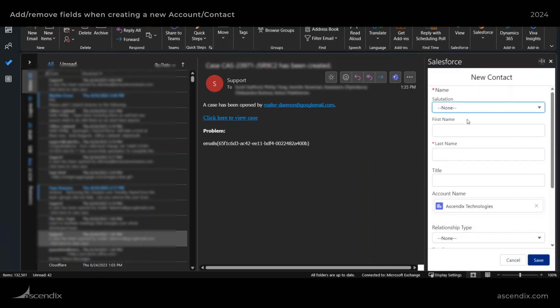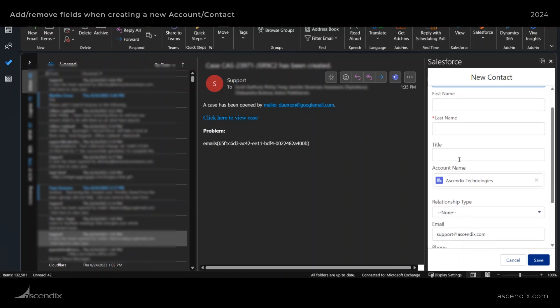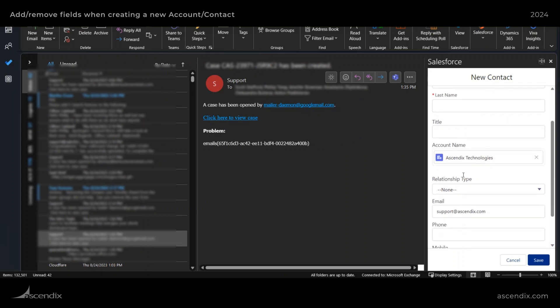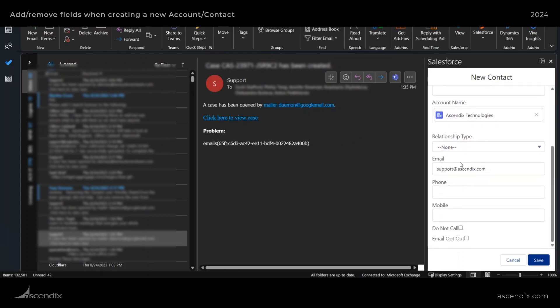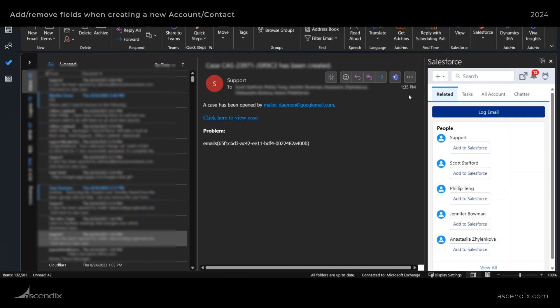you'll see the fields are arranged first, last name. So that was just one name field, a title, account name, relationship type. That's fine. Do not call email opt out. So all those things will show up now after that refresh.